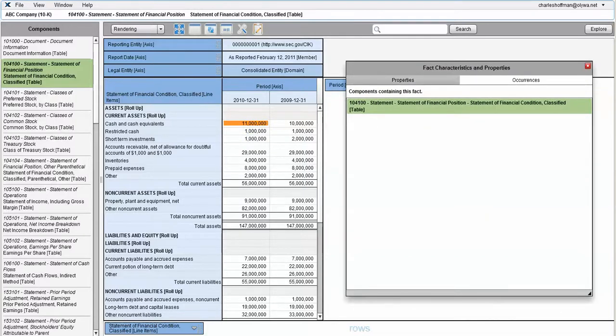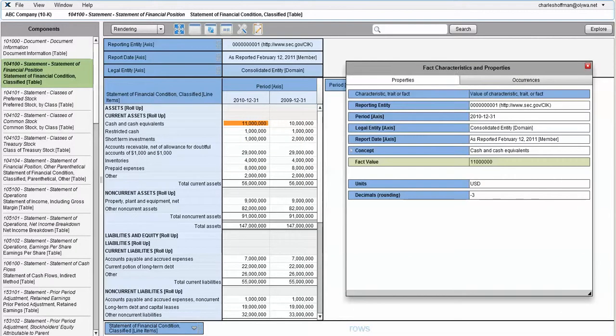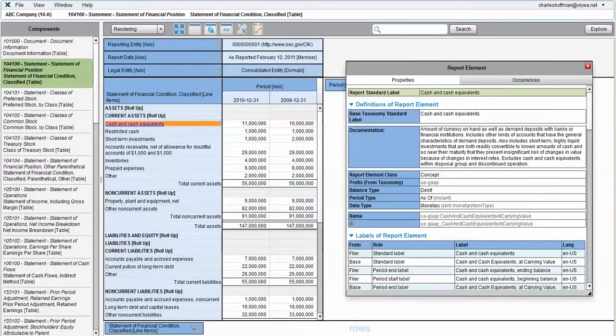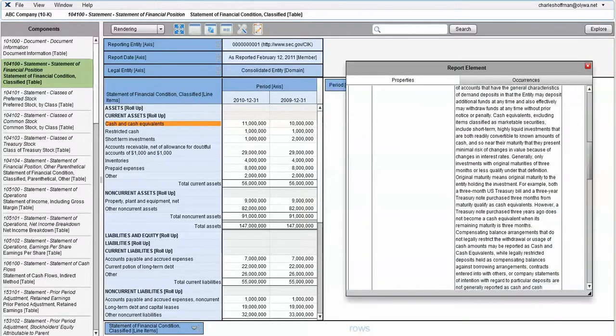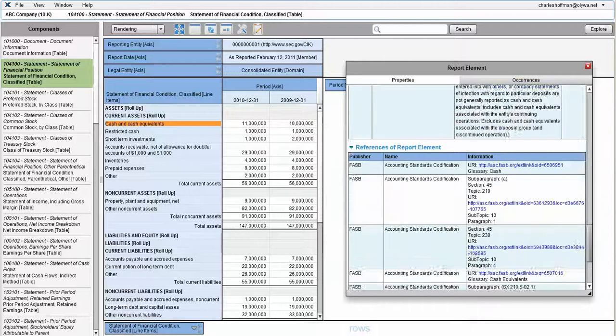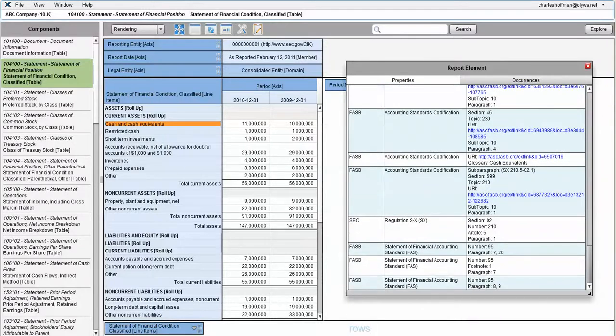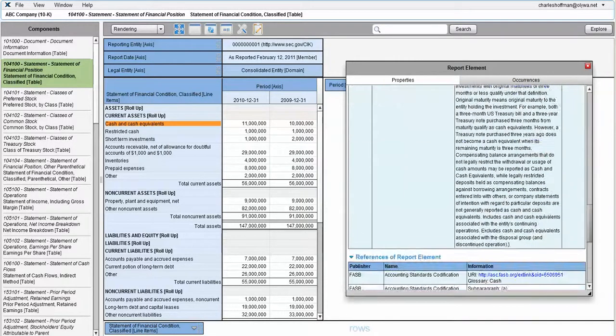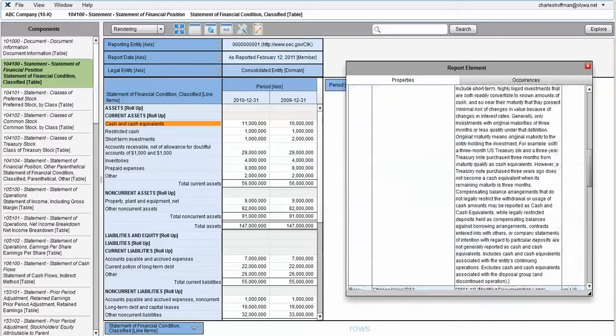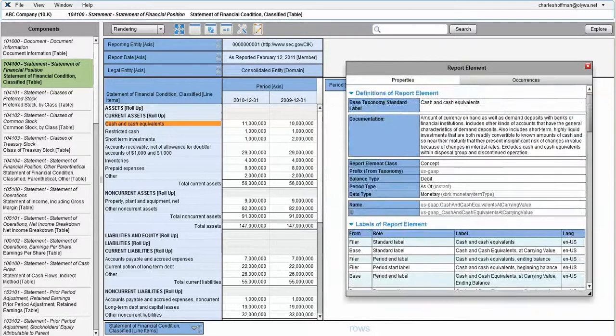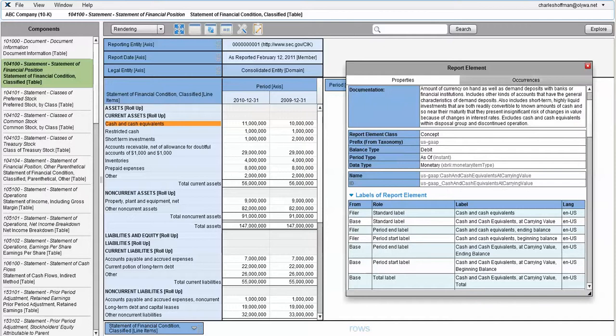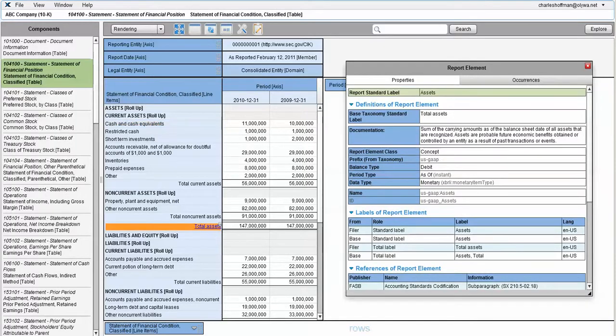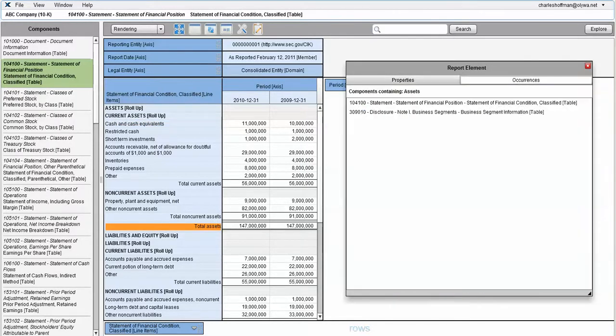You can see the properties of the fact. If you click on a report element, you can see all the properties of the report element, including the references, documentation, and all the labels. You click on a fact, go to occurrences, and see every place where that fact is used.